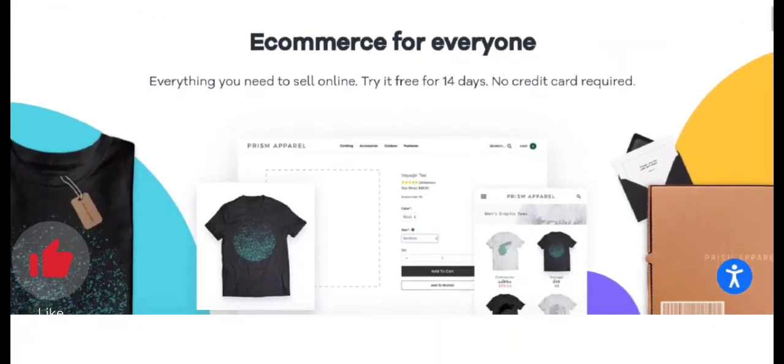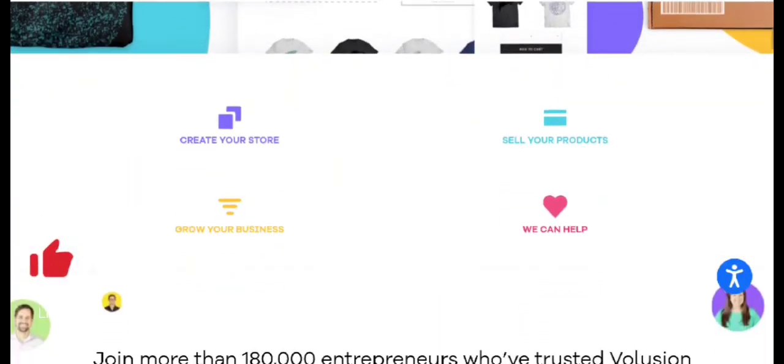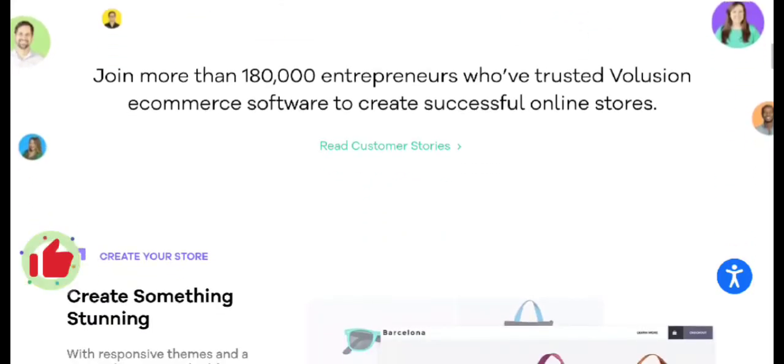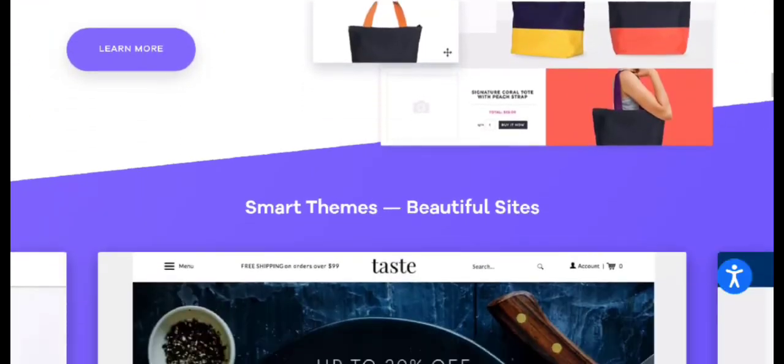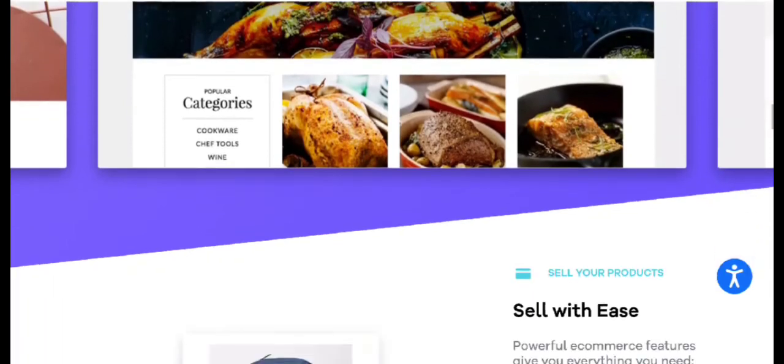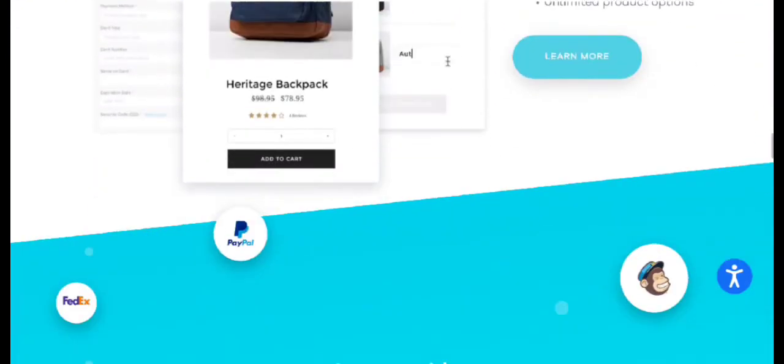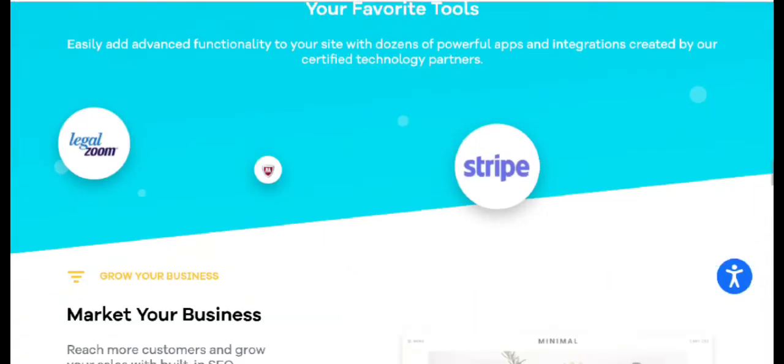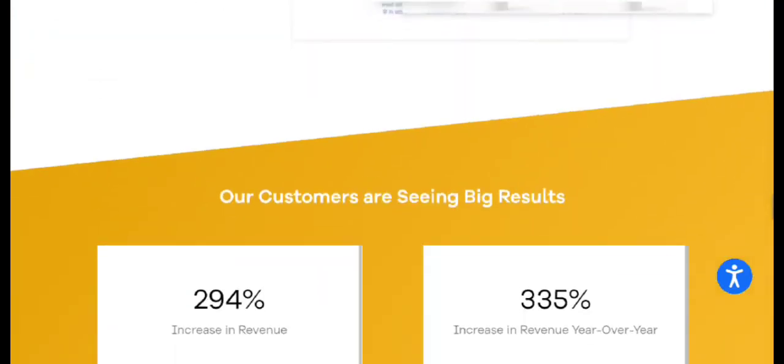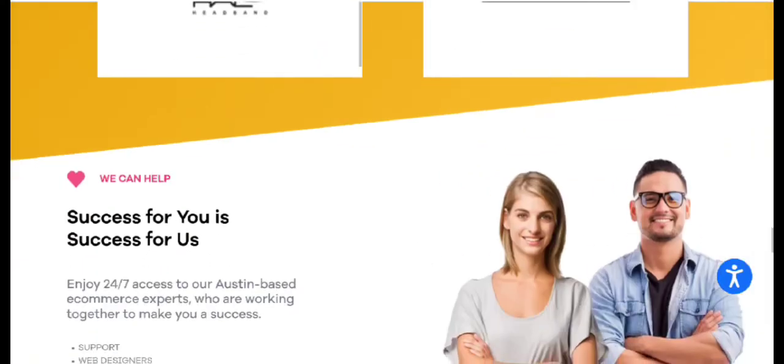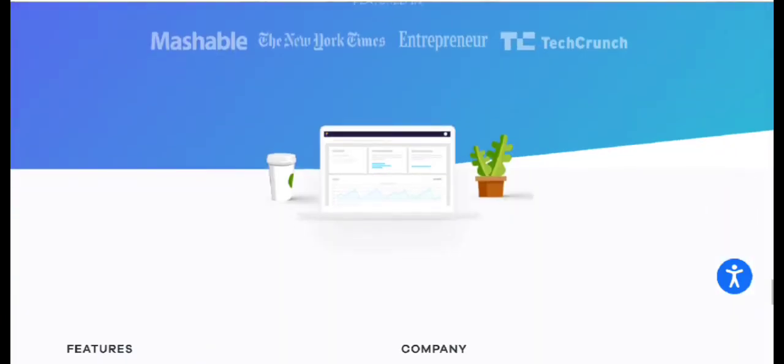Volusion is an all-in-one e-commerce solution that allows you to establish, maintain, and extend your online store quickly. It has been in the business for over two decades. With numerous useful features and easy functioning, the platform allows users to create online businesses.